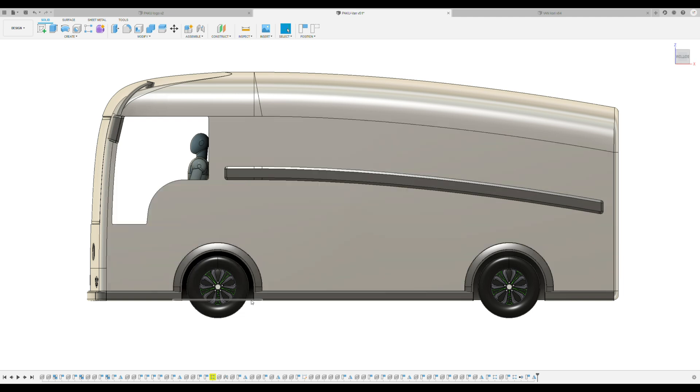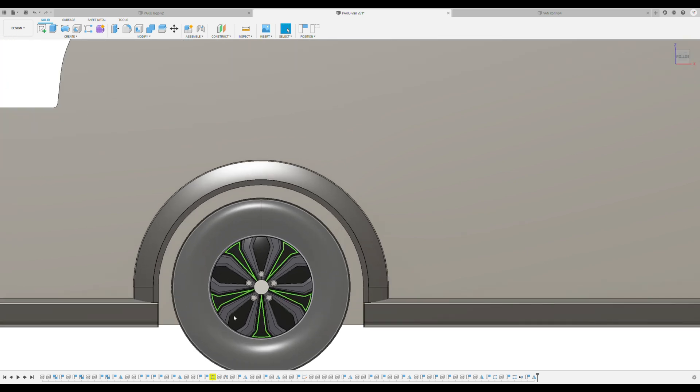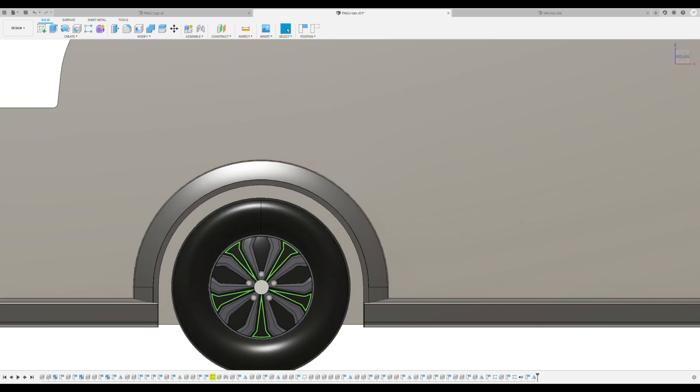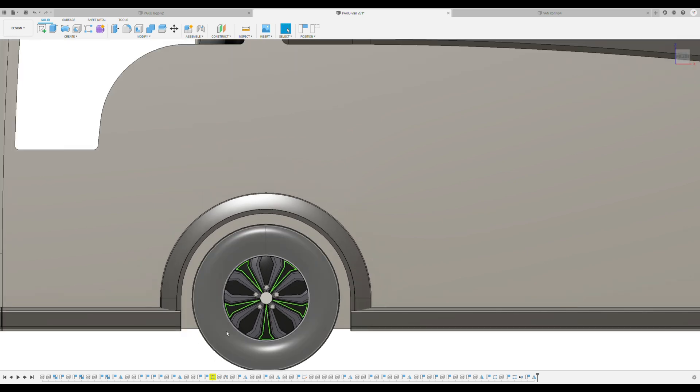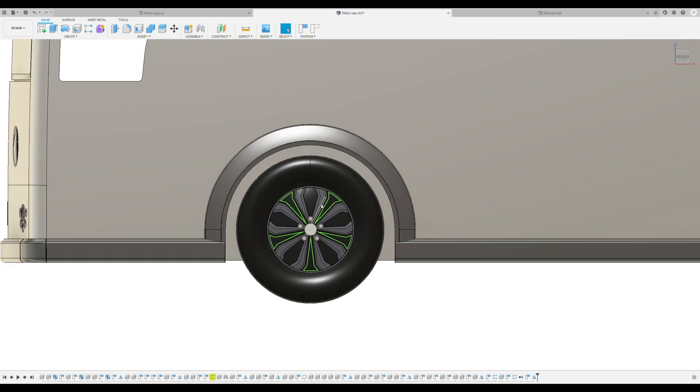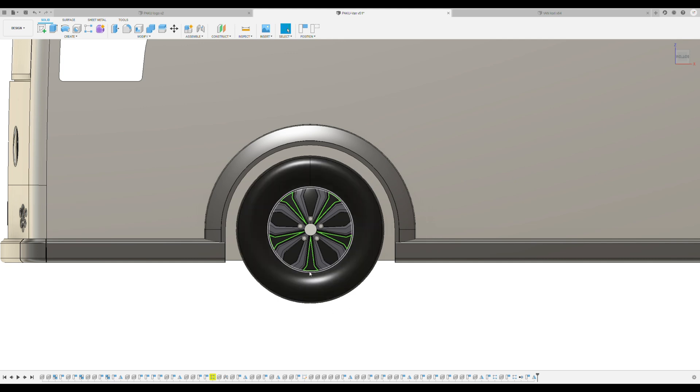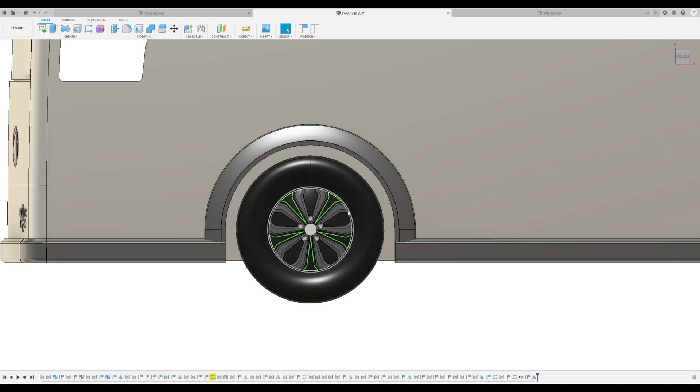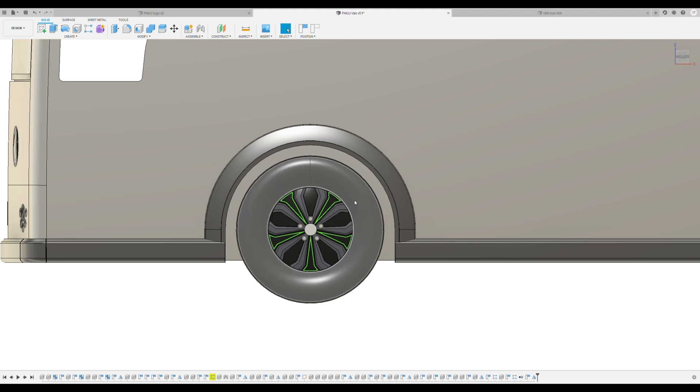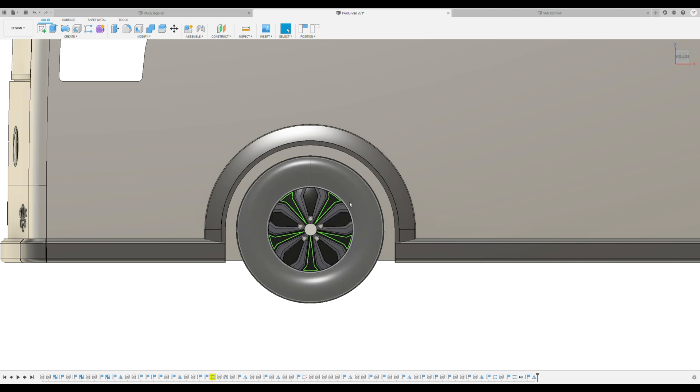Maybe some of you have already noticed, but the wheels which are now in the van, the hubcaps are 15 inch and the tires are 16 inch. So the proportions of this wheel tire set is a little bit off.